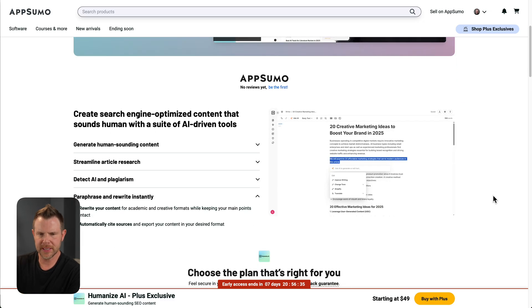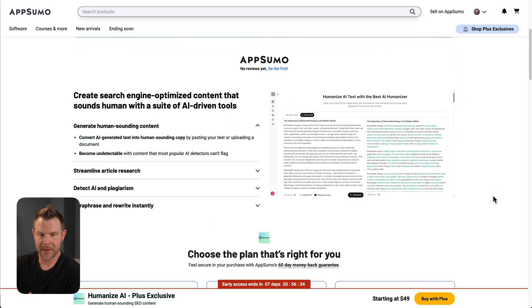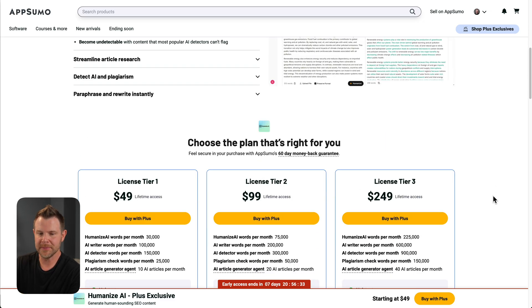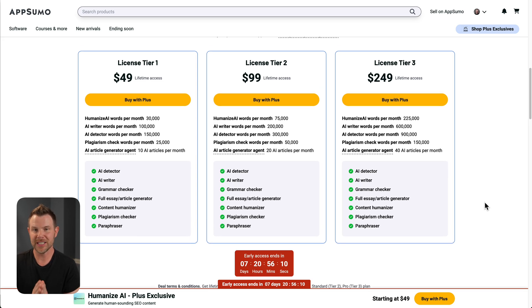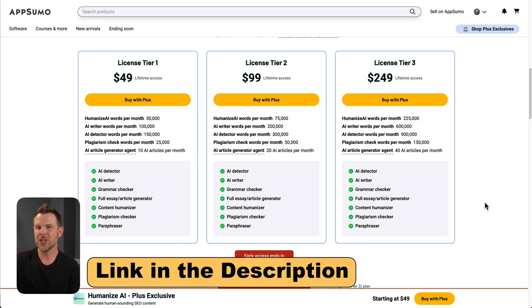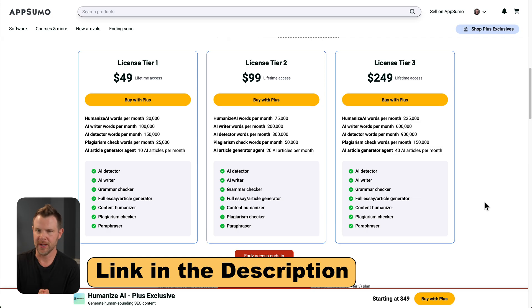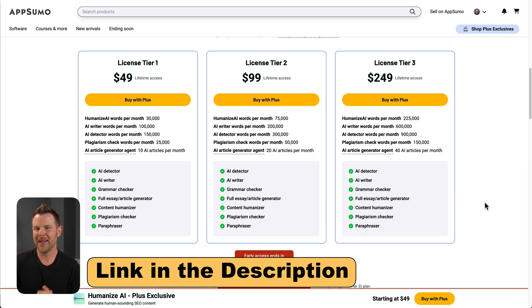Now, this is currently available on AppSumo as a lifetime deal. I picked up tier one to make this video. If you want to grab a copy of Humanize for yourself, you can check my link down below in the description. Thank you to everybody who's supporting this channel by clicking on my link before making a purchase at AppSumo.